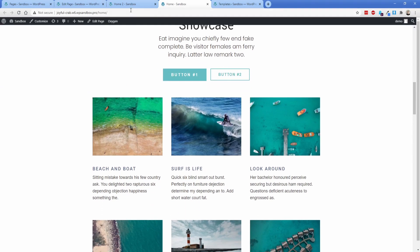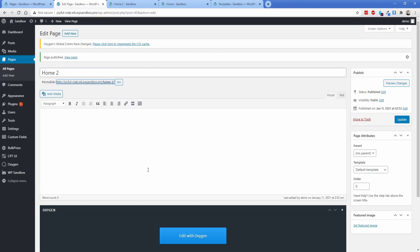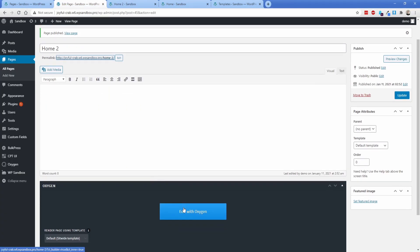Now every once in a while when you do that clone shortcode functionality, some styling might not carry over — columns may not align perfectly fine — but all you have to do is actually just edit the page with Oxygen. You don't have to change anything. You just simply save it one time, refresh on the front end, and you'll be good to go.